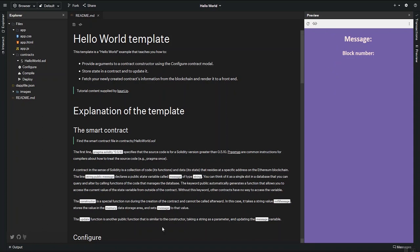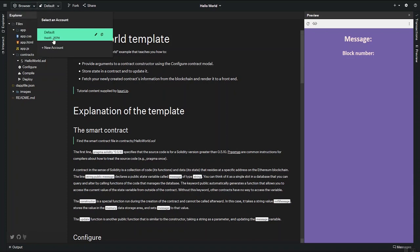At the bottom, you have some statistical information. And at the top, you can pick the network, just the browser for now, but more to come soon. You can also create new accounts to transfer balances between.